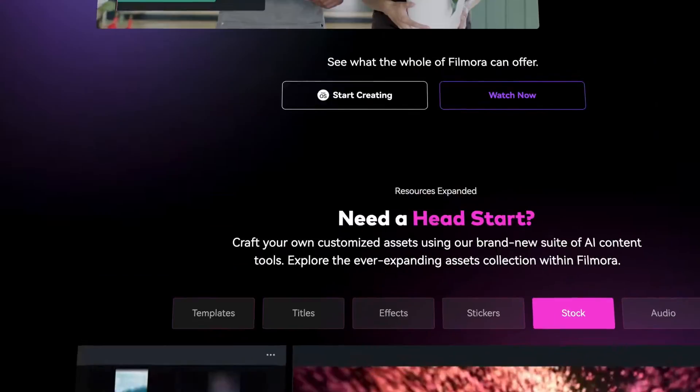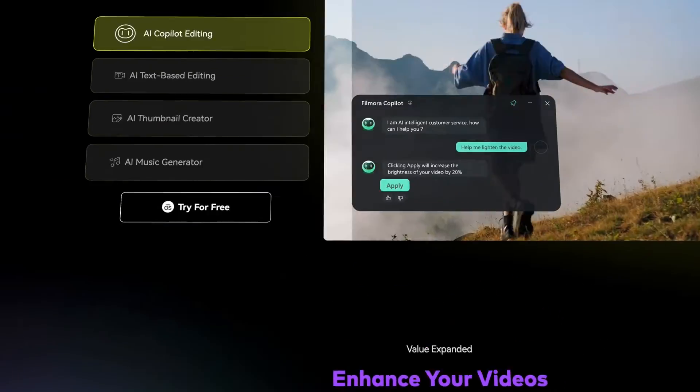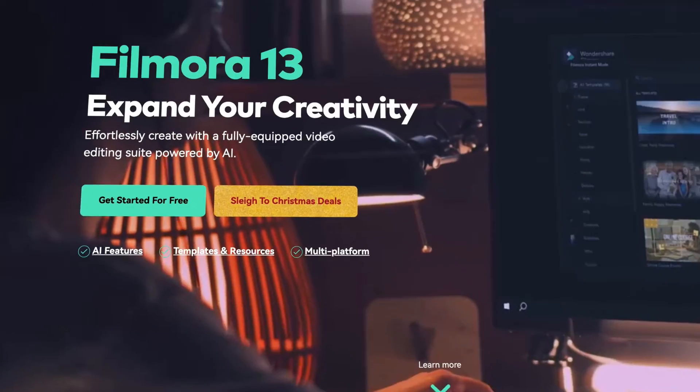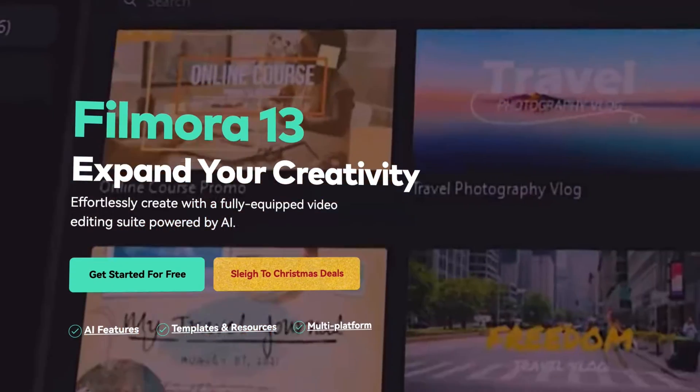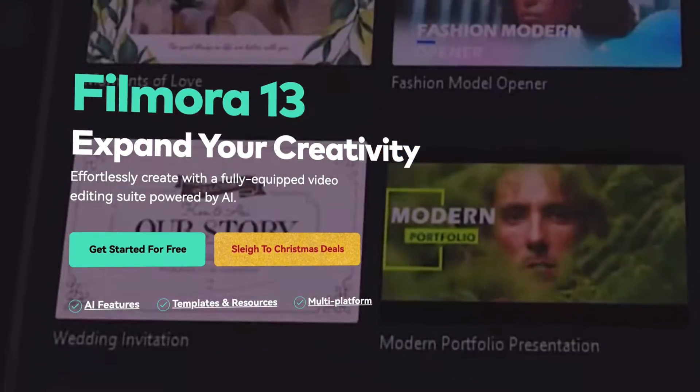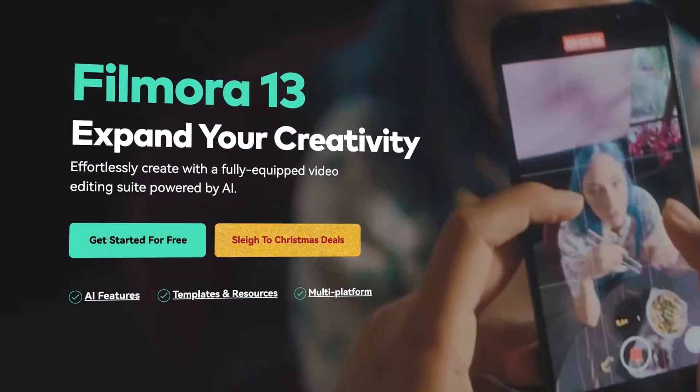Now let's open Filmora 13 and get started. If you haven't already downloaded Filmora 13, get started by going to Filmora.wantashare.com or click the link in the description.